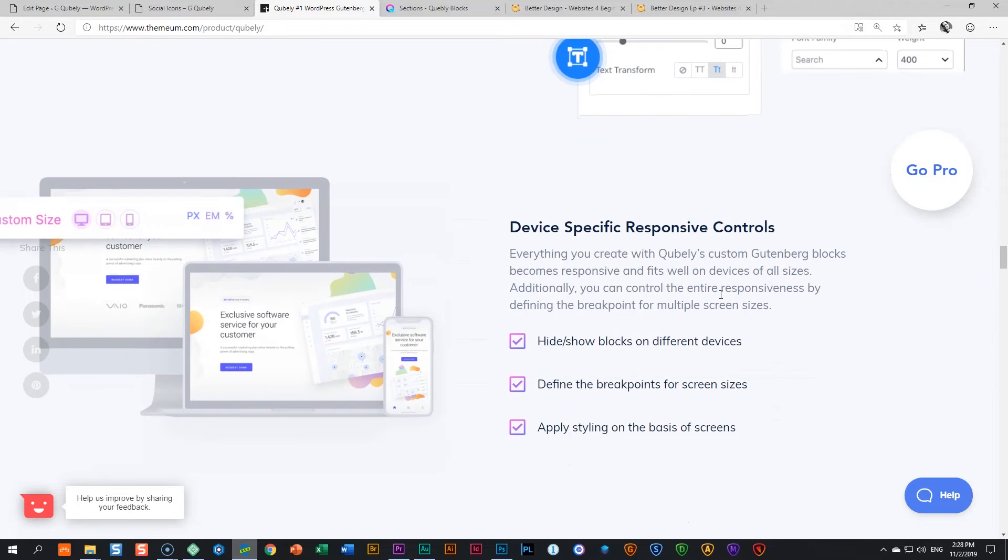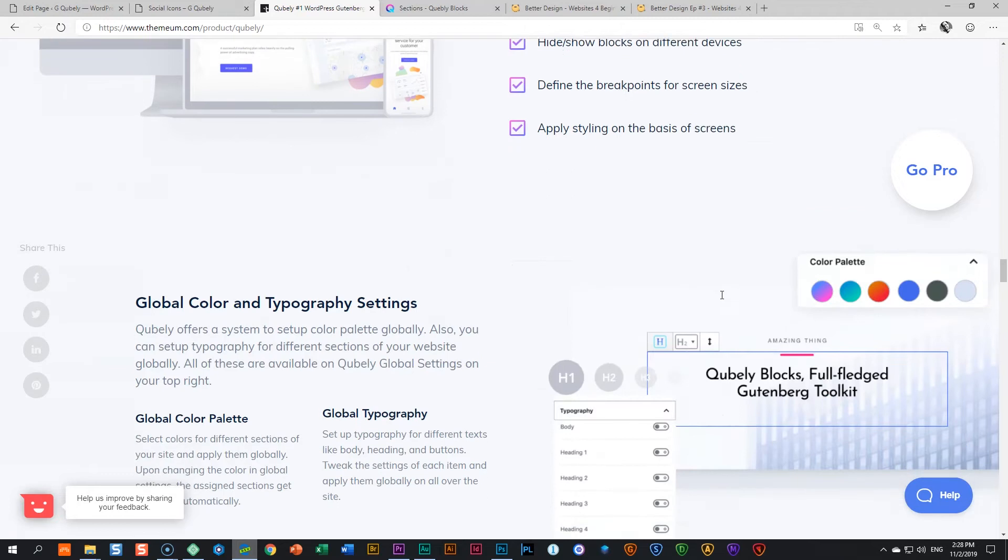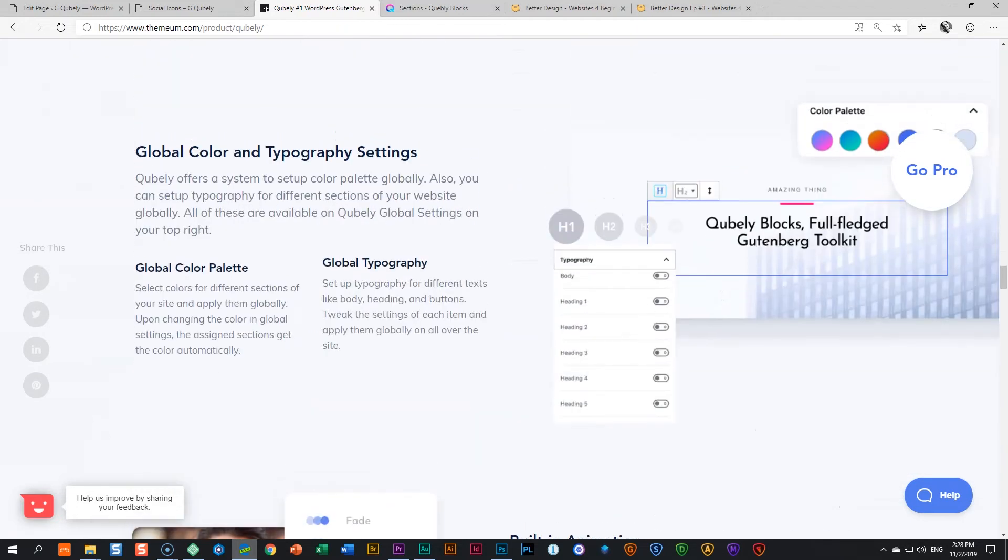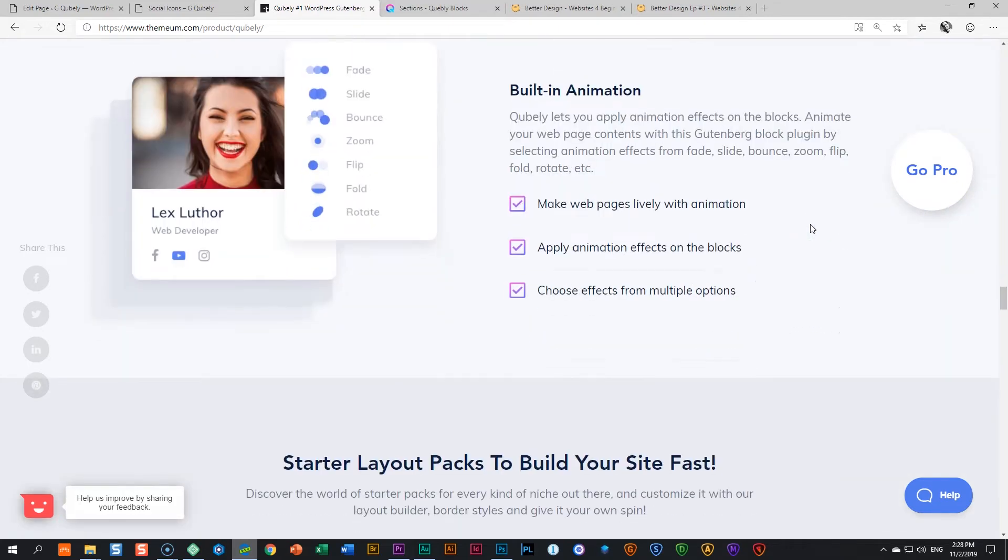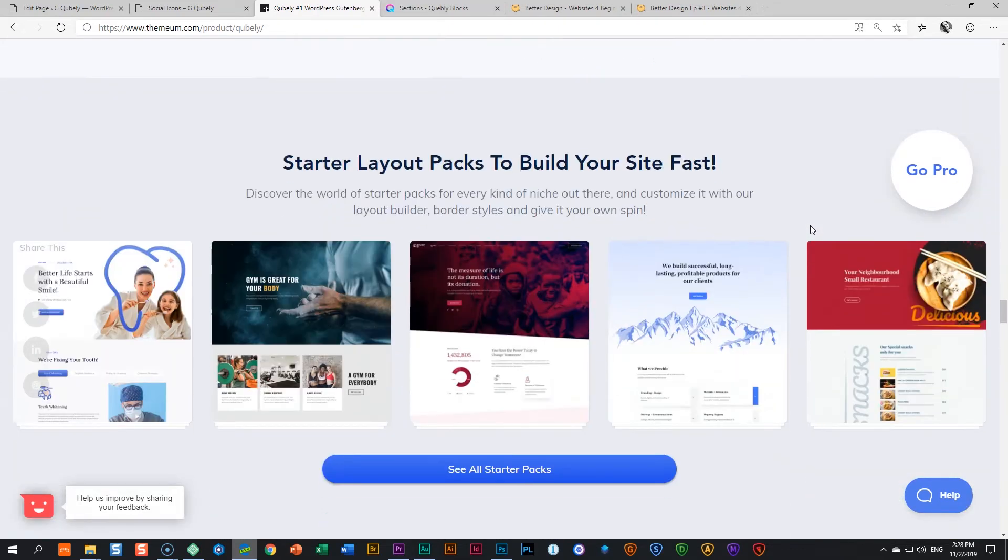Custom typography control, device specific responsive control. So they do have the tablet in there, they do have the phone in there. And global color and typography setting. Very nice that you can set that color palette for your global styling and built-in animation. Done very nicely, I have to say.